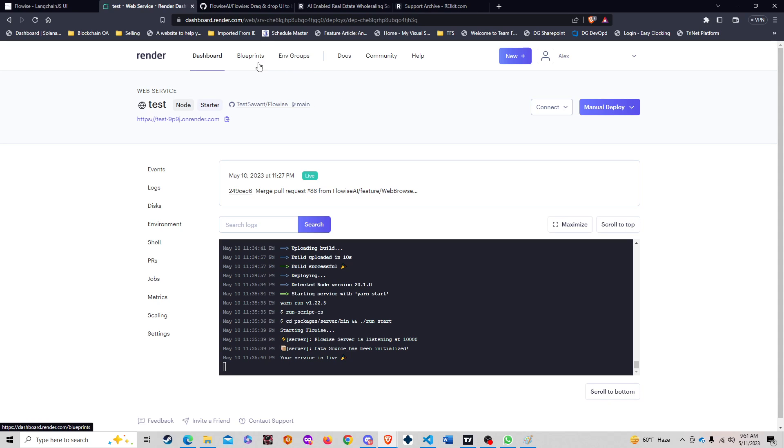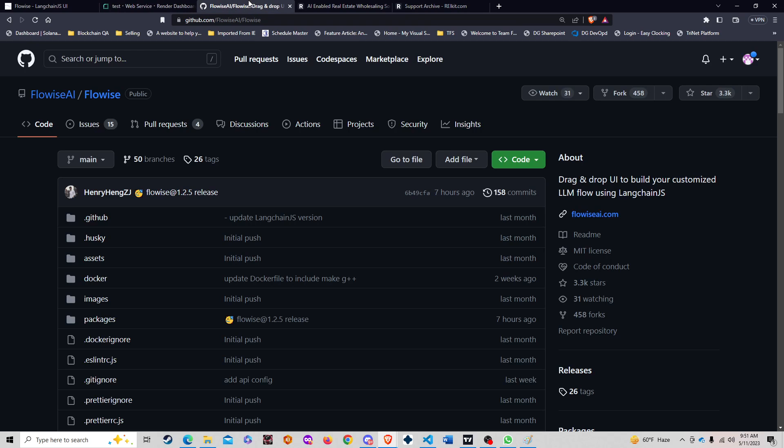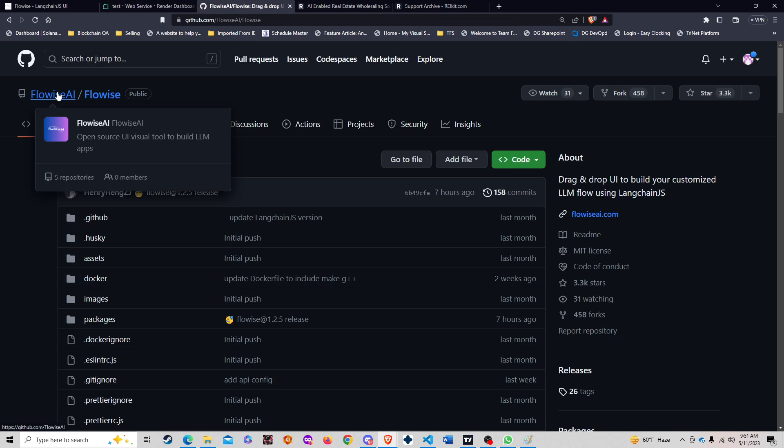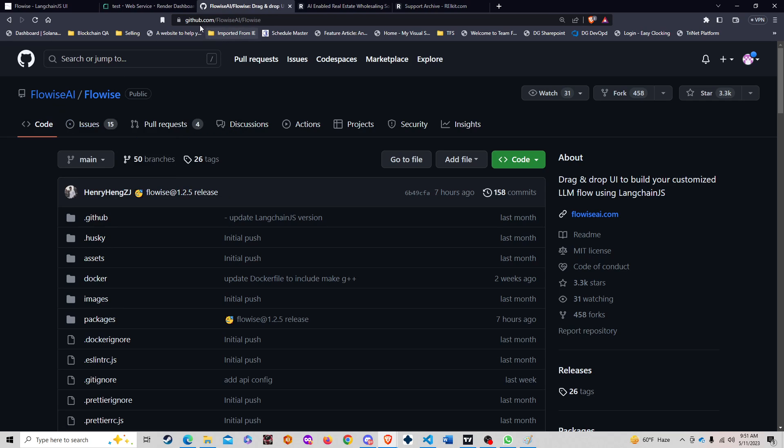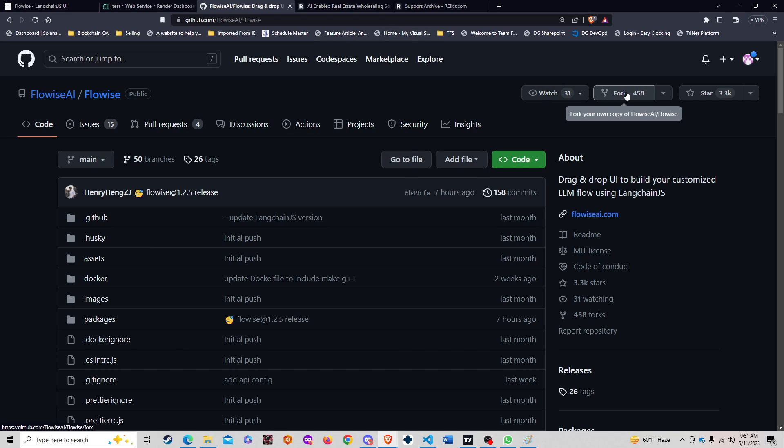First of all, you go to the GitHub repository for FlowWise. Look that up: FlowWise AI FlowWise. Once we get here, what you do is click on the fork to get your own copy of FlowWise AI.